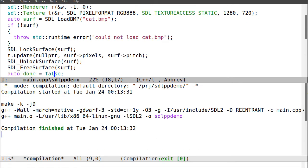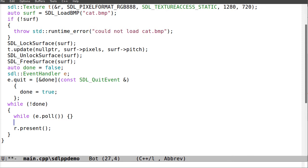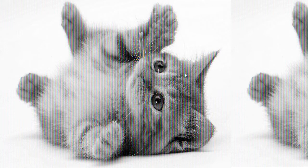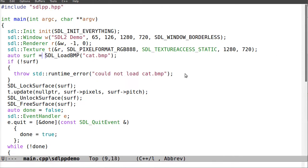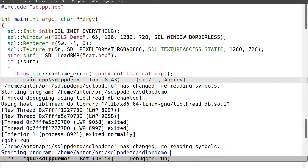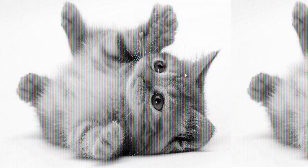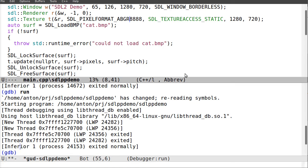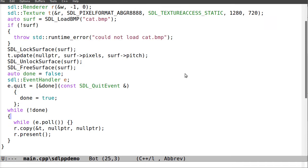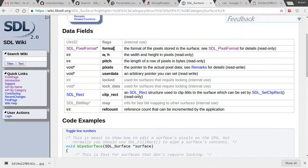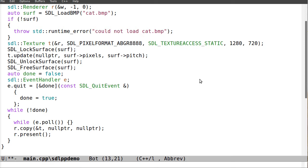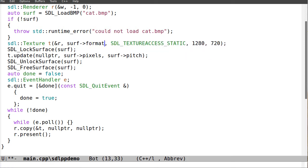For the drawing part I call r.copy with the texture. Something is not right — it's totally ignoring my format, which is interesting. Let me try using surf->format->format instead of a hardcoded value.